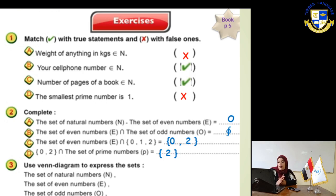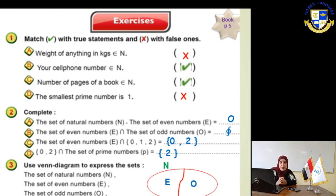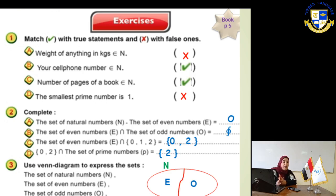Use the Venn diagram to express the set of natural numbers, the set of even numbers, and the set of odd numbers. The bigger set here will be the set of natural numbers. We can divide the set into subsets — the set of even numbers and the set of odd numbers — as you can see in the picture. Thank you for your time. I hope you are interested in this lesson.